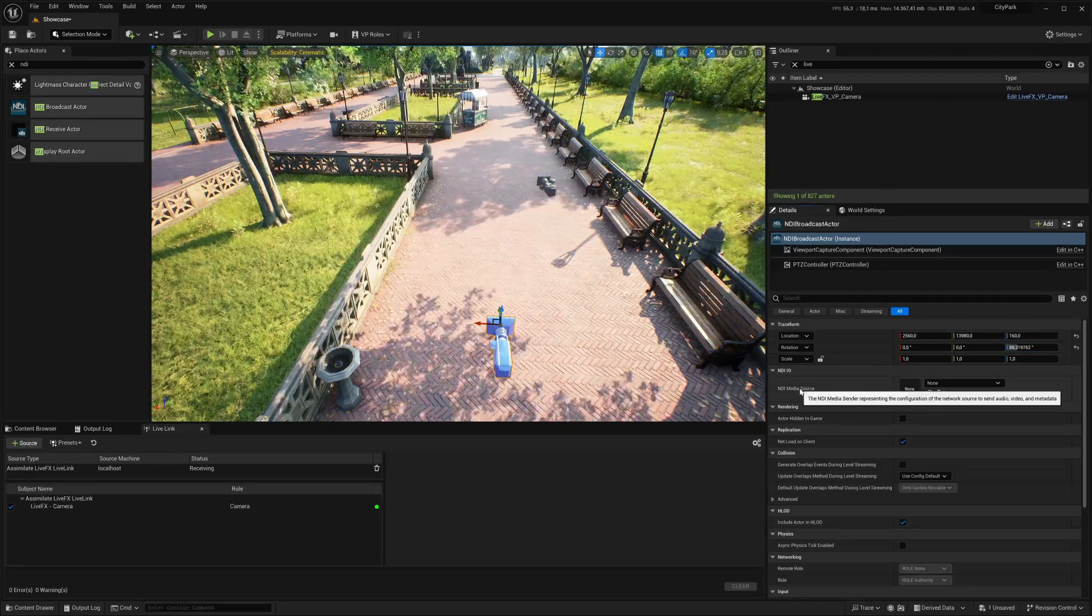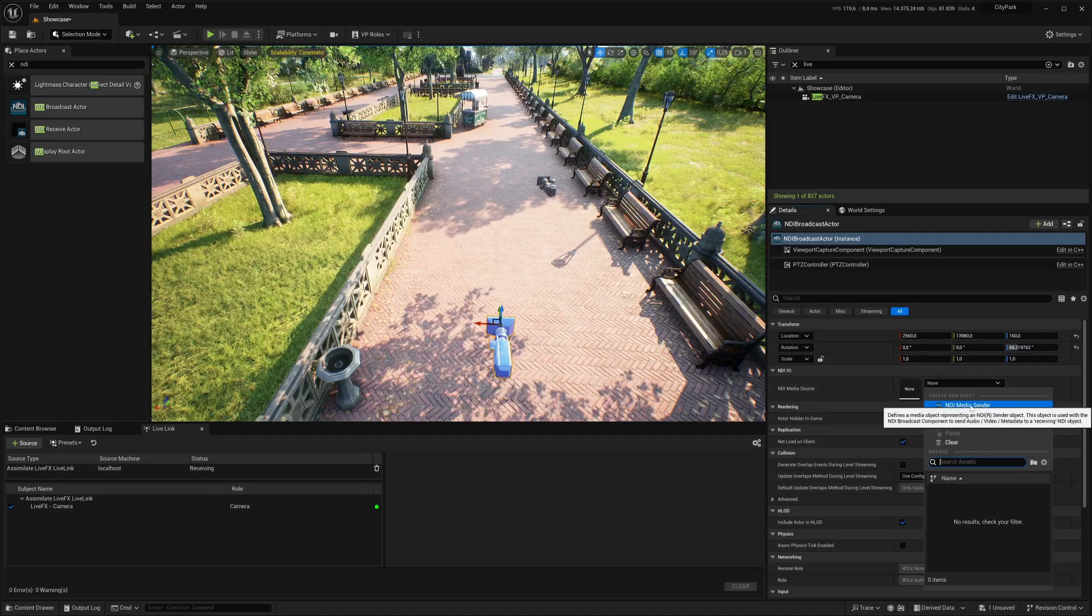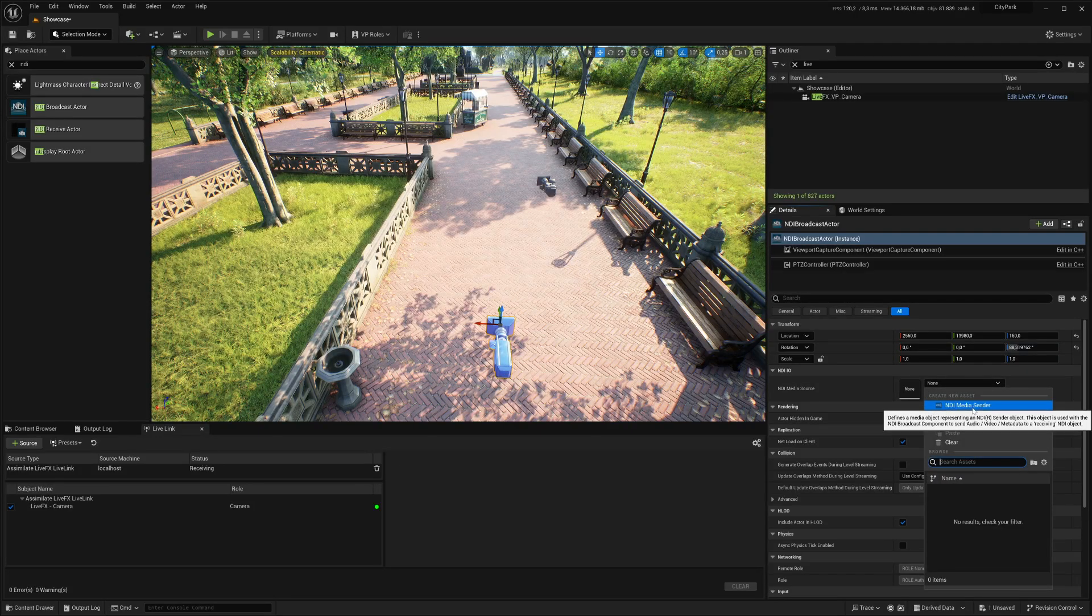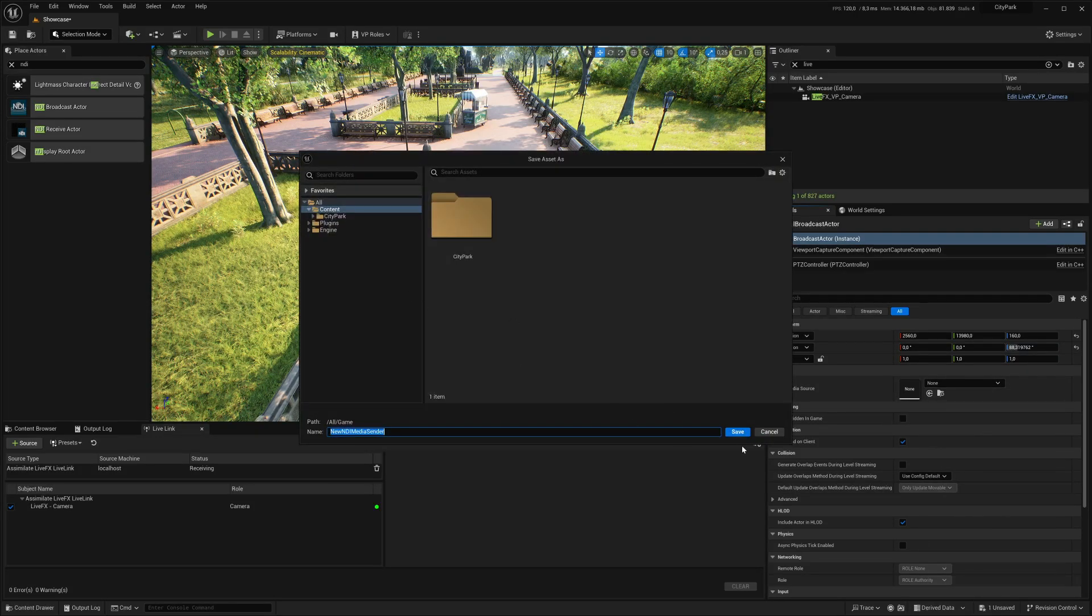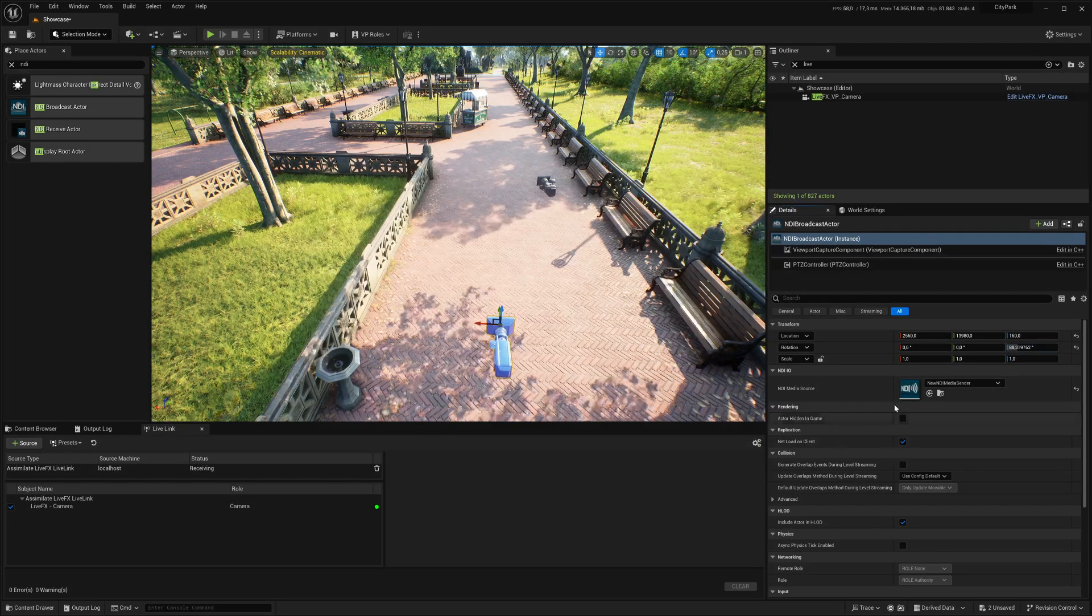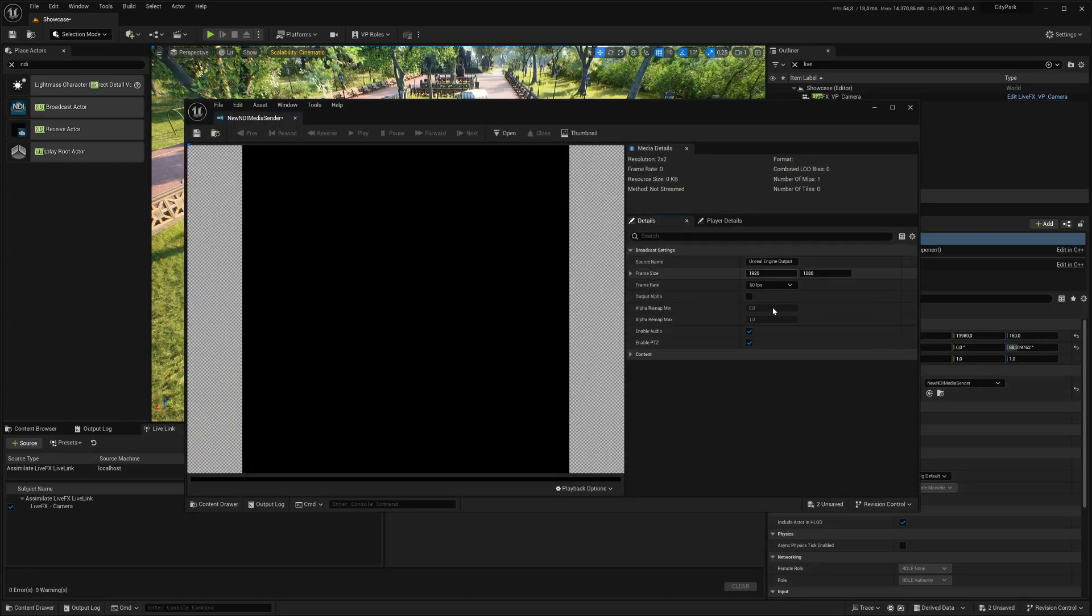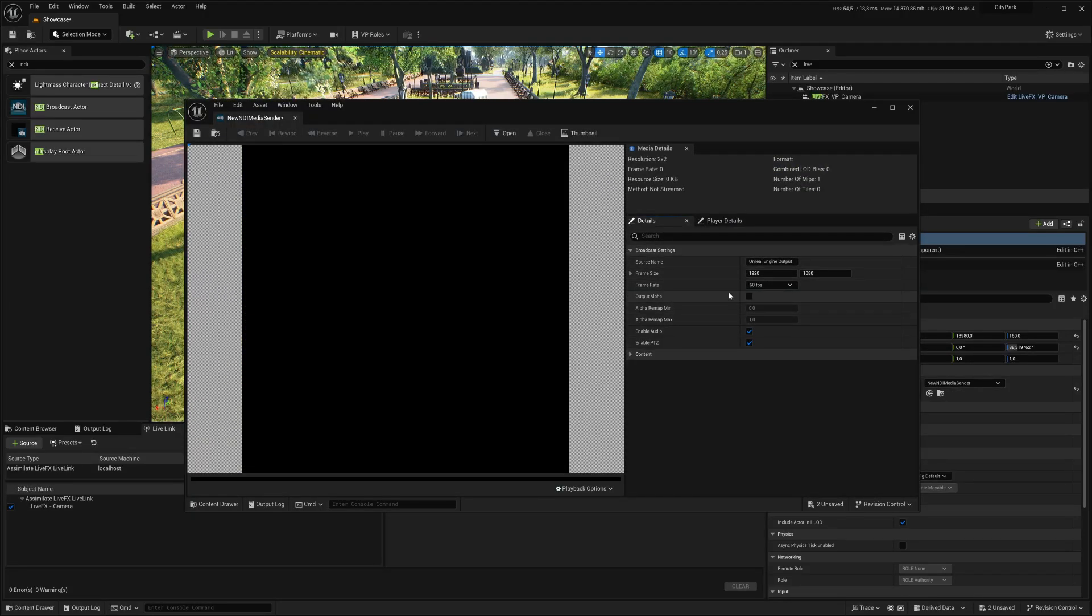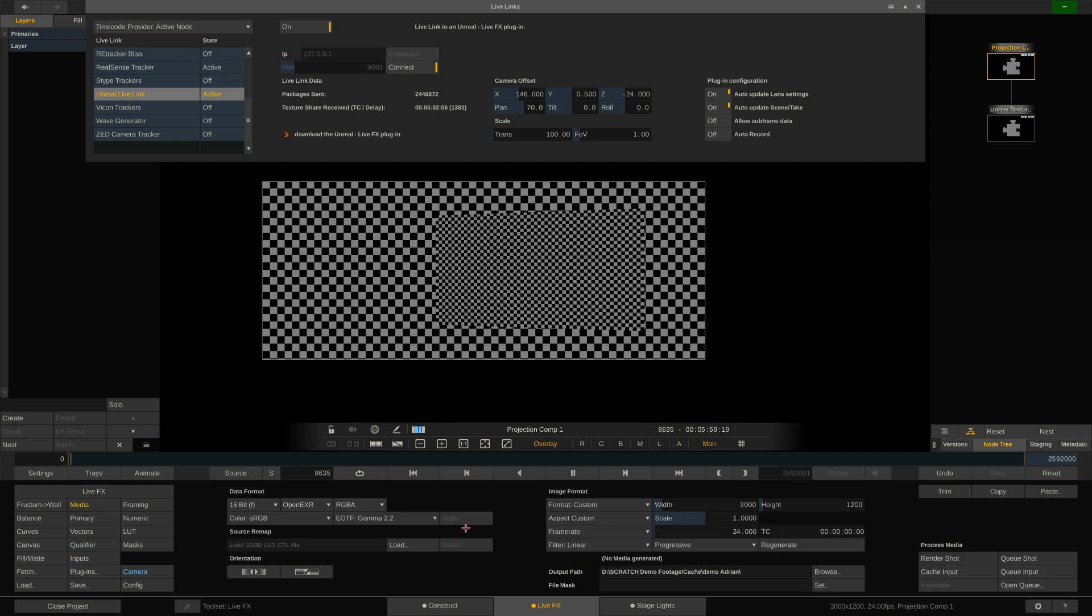What we next have to do is go in here and add a NDI media sender. Save this. Double-click this icon to configure it, because right now we are running at 24 FPS here.